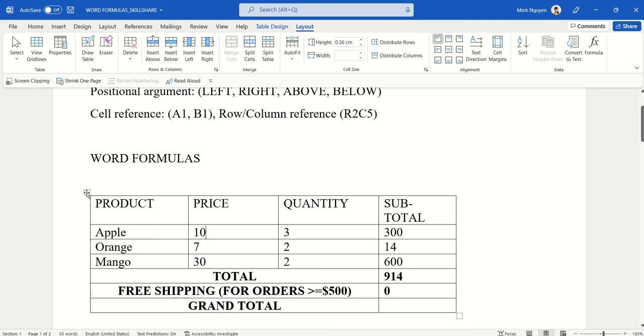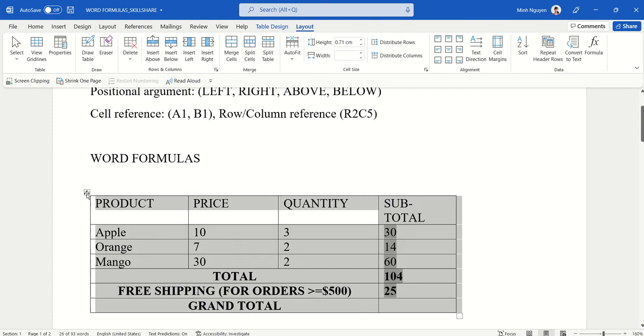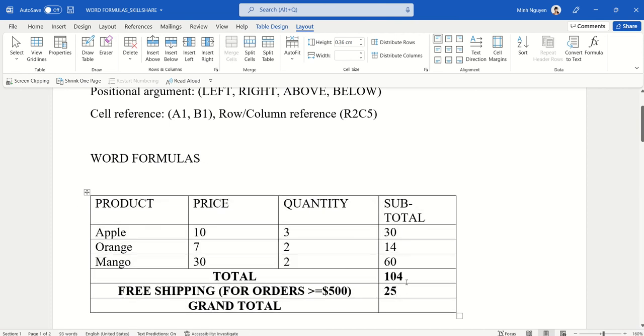Now in order to refresh the formula, all we need to do is to select the table and then press F9. You can see here that now since the total order is 104 dollars, Word automatically inserted a $25 shipping fee, and so it seems to be working properly.